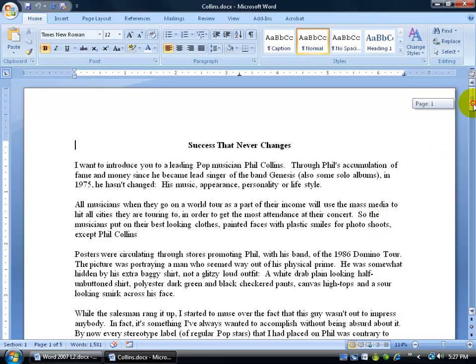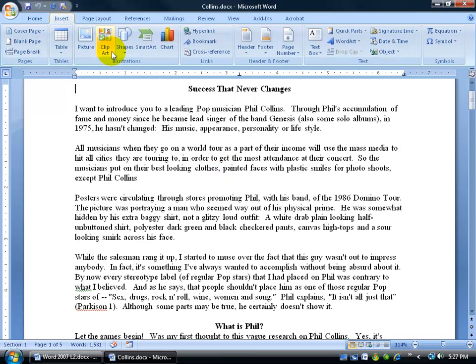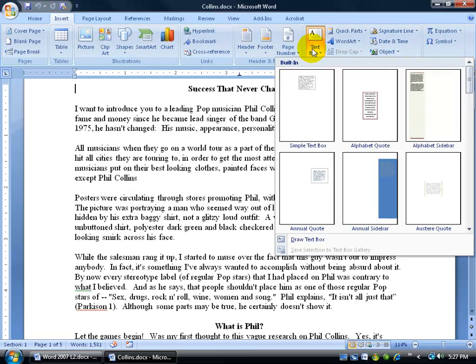So to get started, I'm going to click on the page where I want to put my pull quote box and then go to Insert, come over here to the Text group, click on the Text Box.